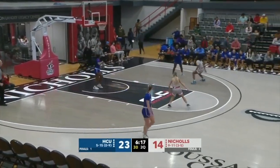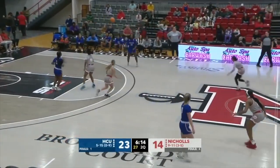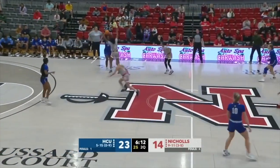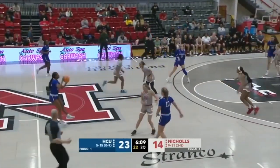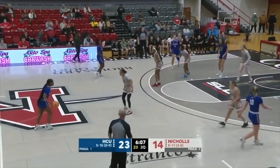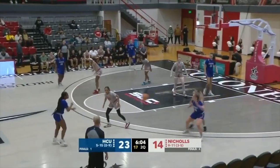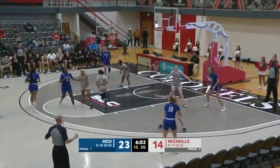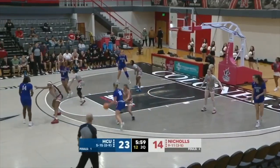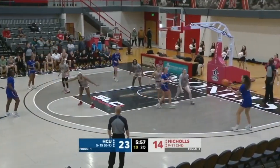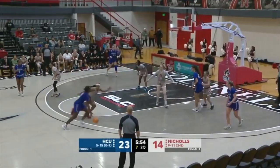That allows the Colonels to set up their pressure defense again, and they've had some success speeding them up with this press. Fields going to cross the timeline to Wilson. Collins — into Fields — into the lane, tough shot, no. Rebound goes to Alexander.